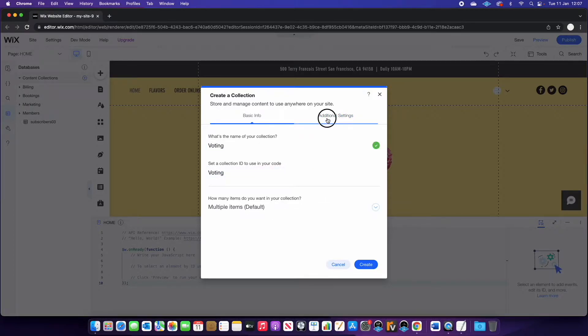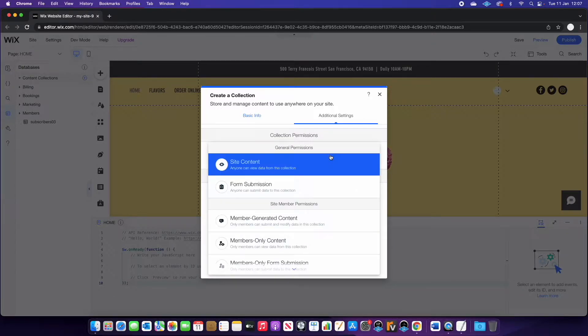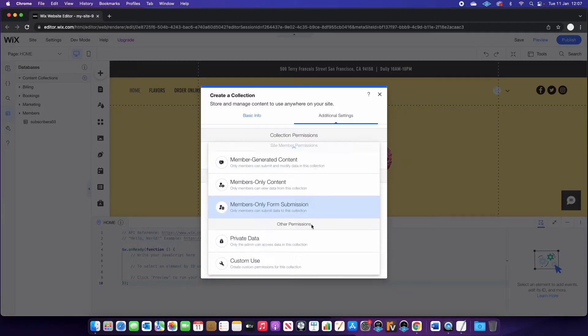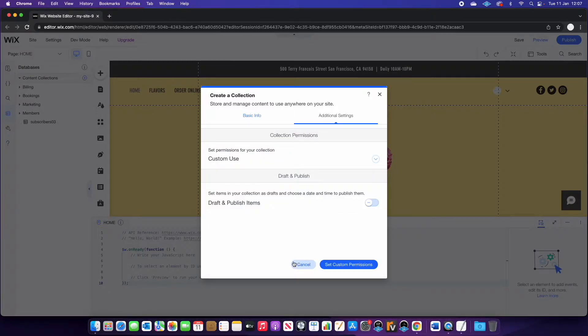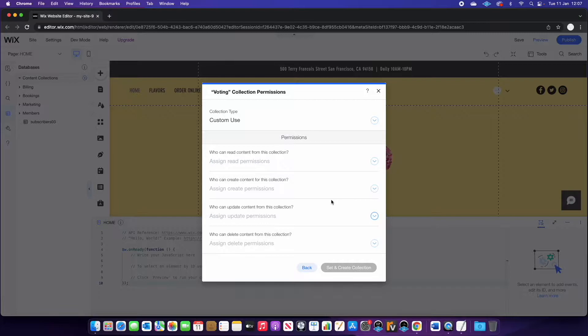Then go into additional settings and you want to change the permissions to be custom use. Then we're going to press set custom permissions. Now the reason for this is whilst we want the website to read the data in the database, we also need to write new data to it too. And that's going to collect the votes.